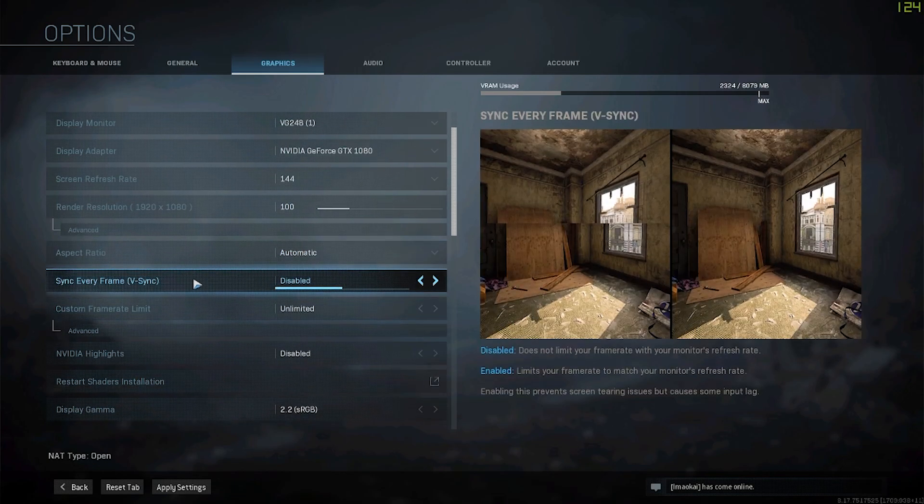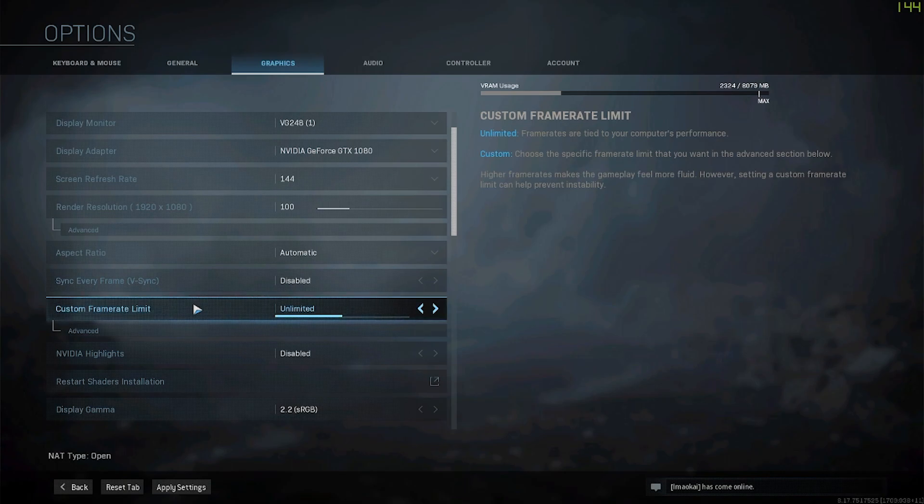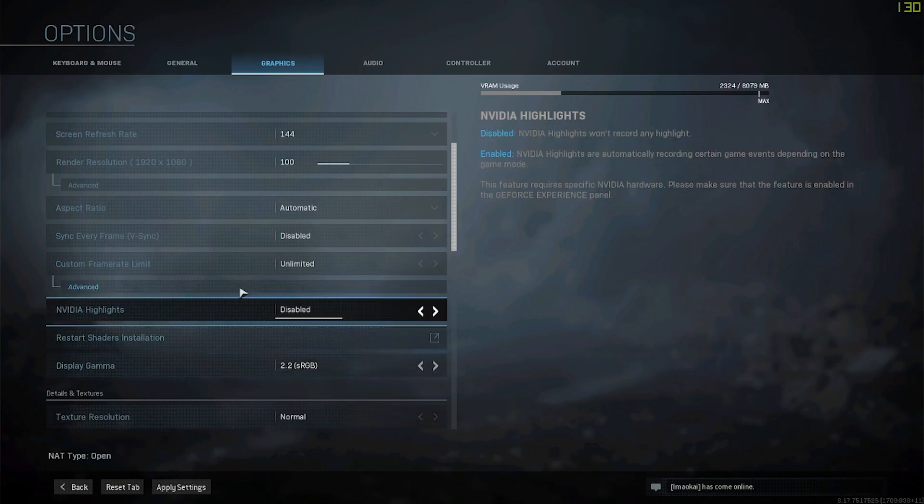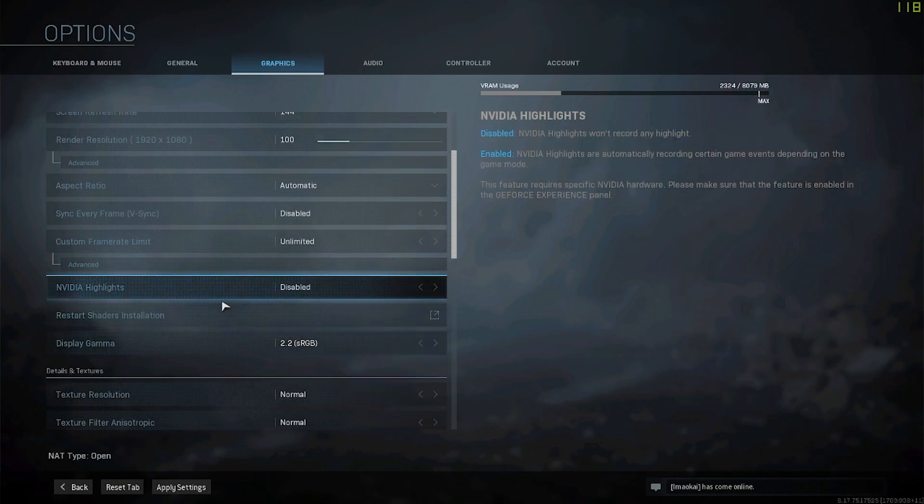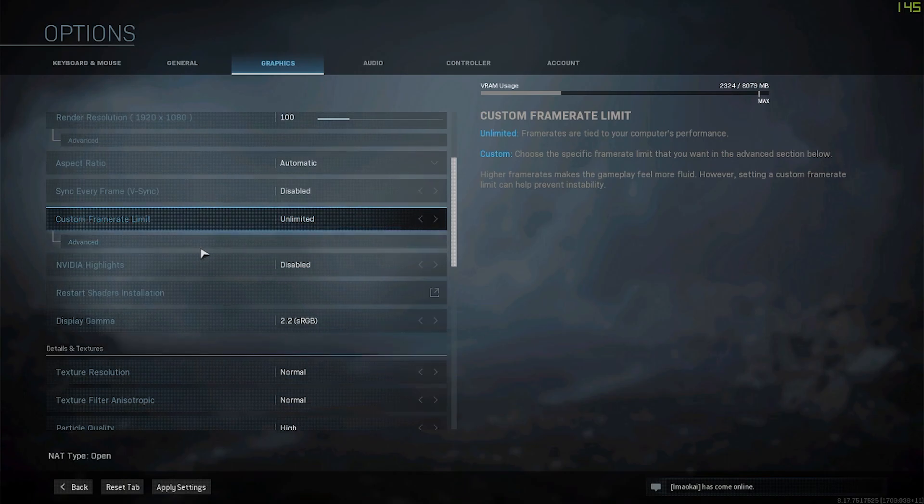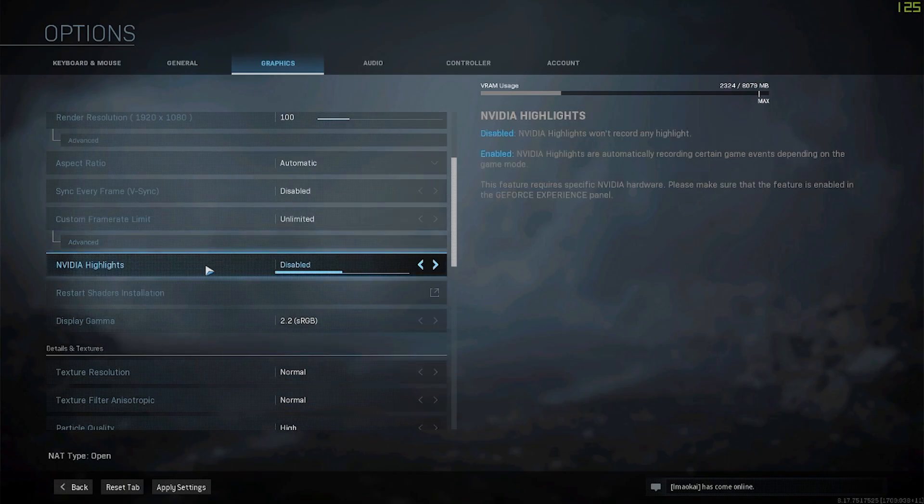For aspect ratio I keep it on automatic. V-sync disabled, frame rate limit unlimited. Feel free to pause at any time if I'm going too fast. I'm just going to try to make it as quick as possible so you're not wasting time and can get back into the game.